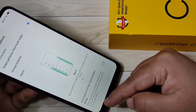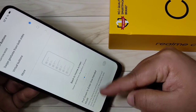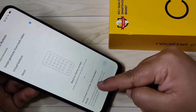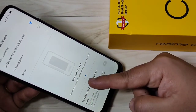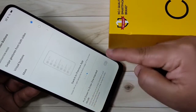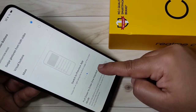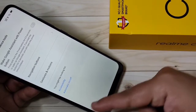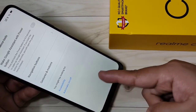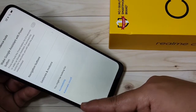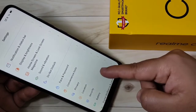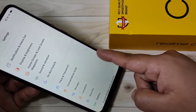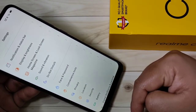If you want to go back to the previous page, just swipe inwards from the bottom right side, or swipe inwards from the bottom left side. Just swipe inwards from the bottom left side, or swipe inwards from the bottom right side.